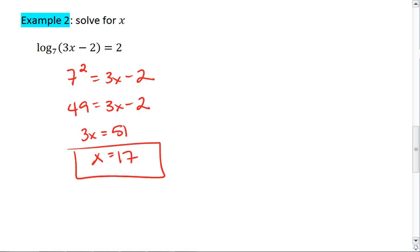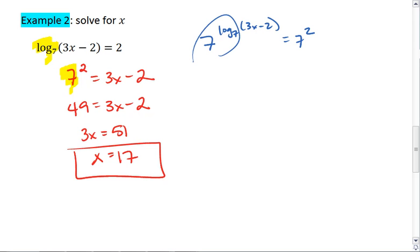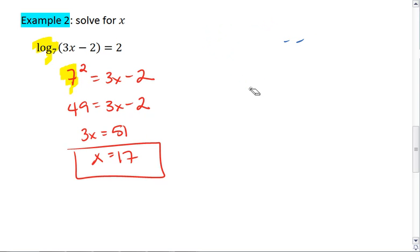Now notice, we're using exponents to undo the logarithm. Essentially what we did is we took 7 to the power of log base 7 of (3x minus 2) equals 7 squared. The 7 log base 7 cancels, leaving us with just 3x minus 2 equals 7 squared. You can think about it either way — applying a base 7 exponent, or converting to the equivalent exponential form from the logarithm.